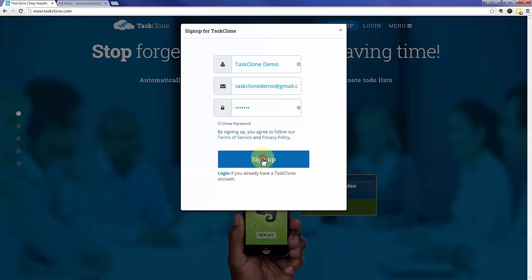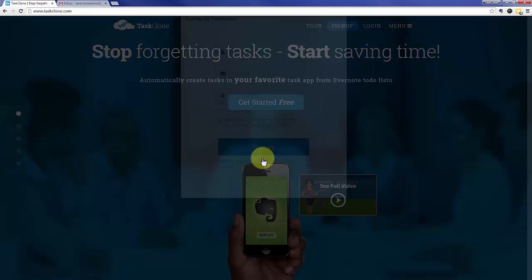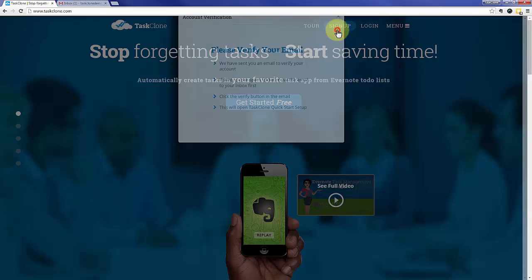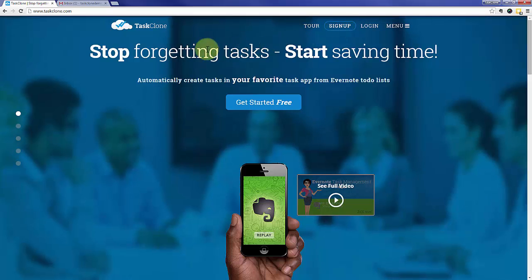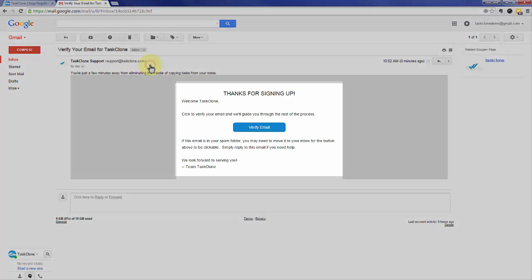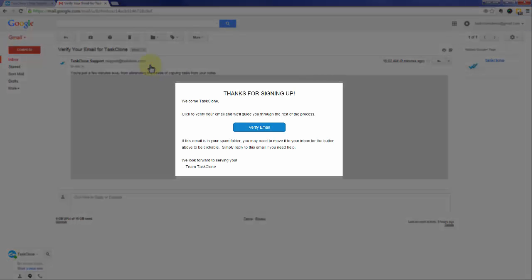When you're done click the sign up button and we'll send you an email to confirm that you're not a robot, so you'll need to go to your email program to confirm. Open the email and simply click the verify email button.